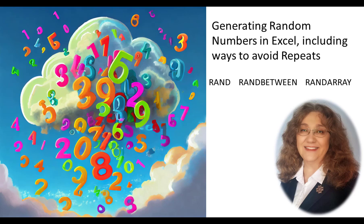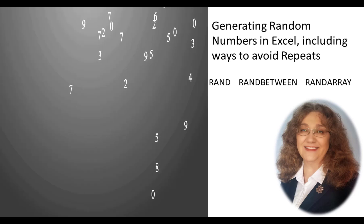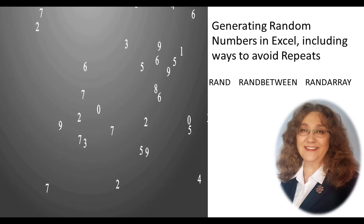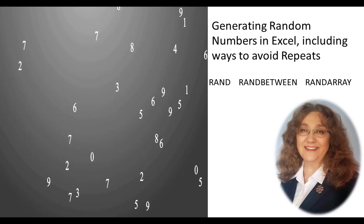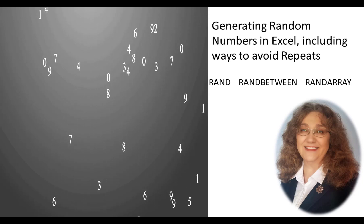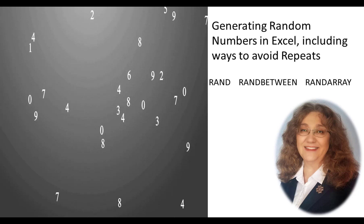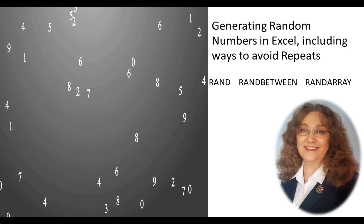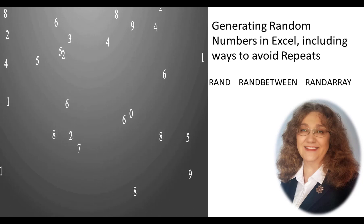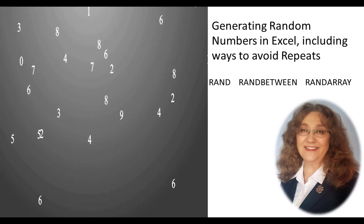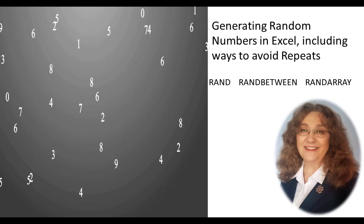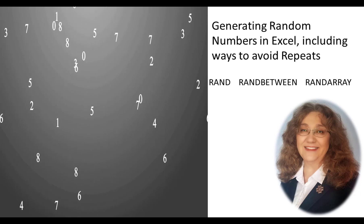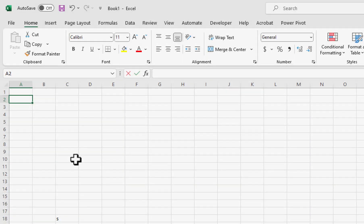I use the random functions all the time. I use them for quickly creating test data or creating examples. Sometimes I want lots of data. Thinking of values and entering them manually into thousands of cells would take a long time. Using random functions, I can create thousands of random values in seconds.